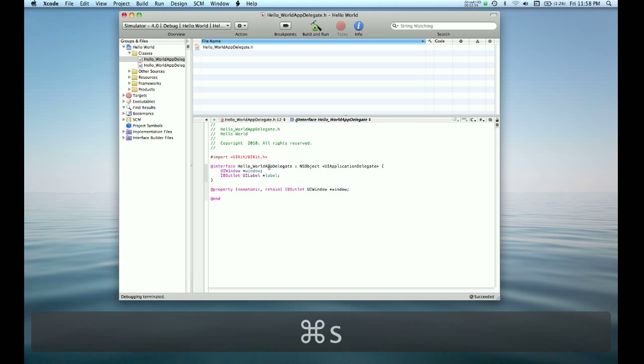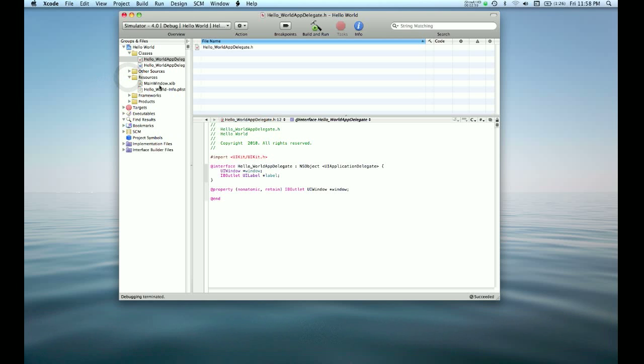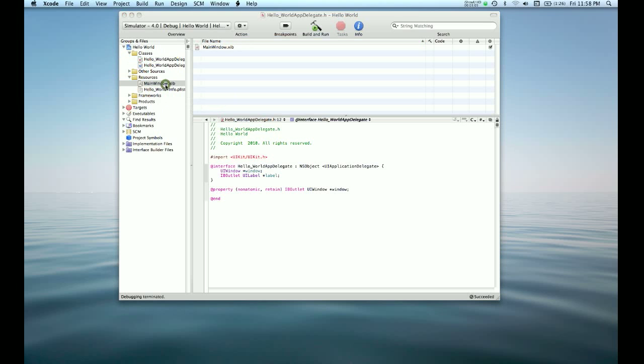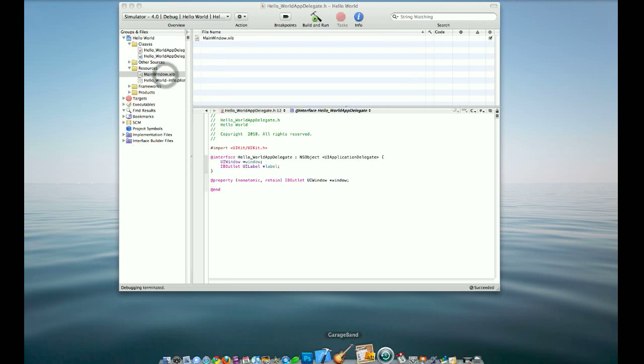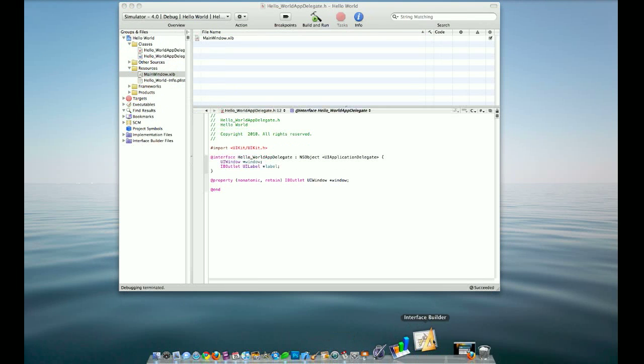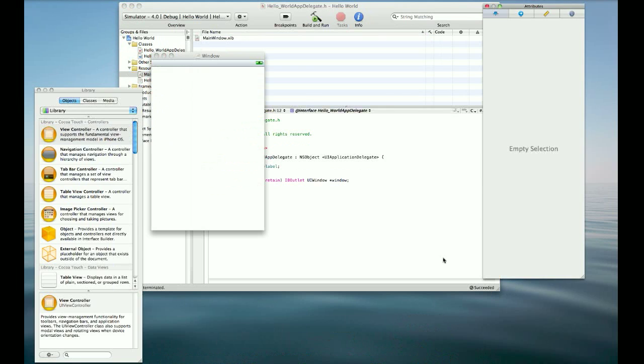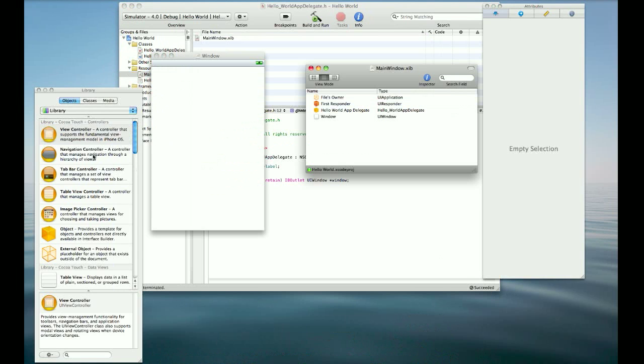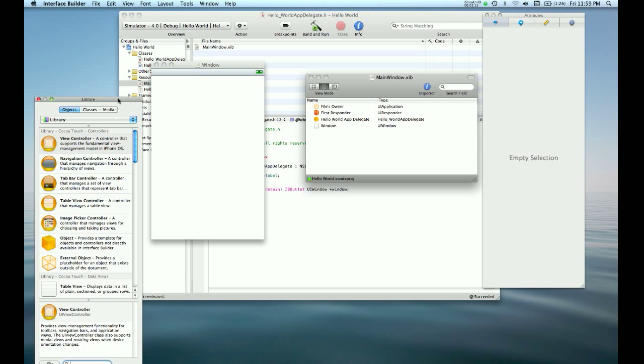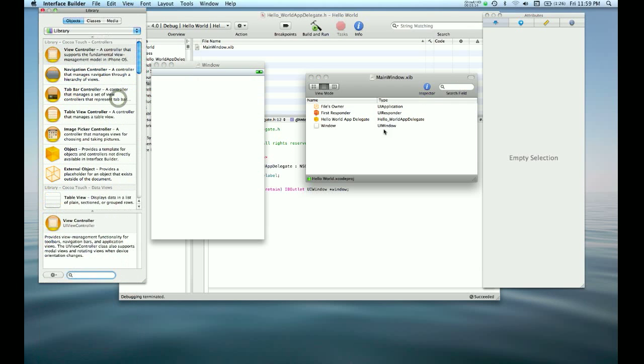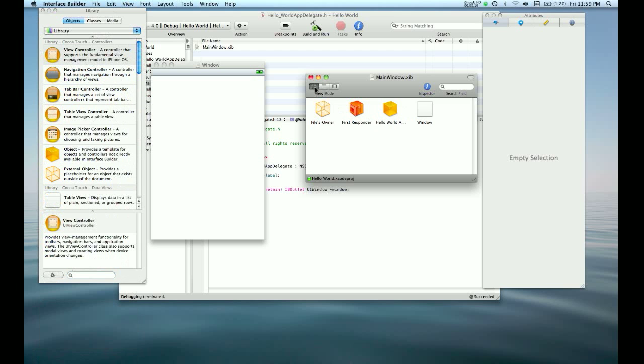We can go ahead and open up our resources file. You see that we have a mainwindow.xib and the preferences file. So if we open up mainwindow, Interface Builder actually opens up and it shows us the blank window that we saw earlier. It also shows us the library, some more things about the file. You can see this starting up Interface Builder and our inspector.